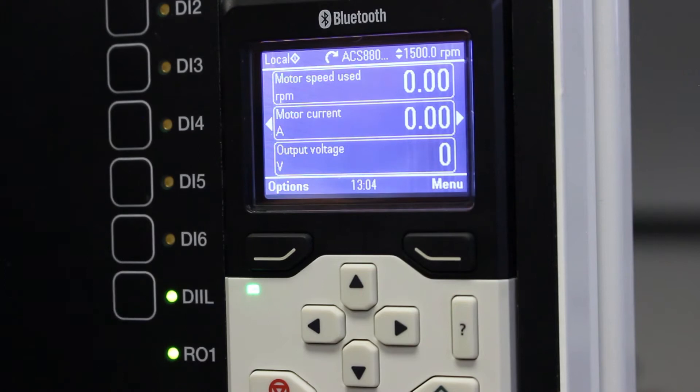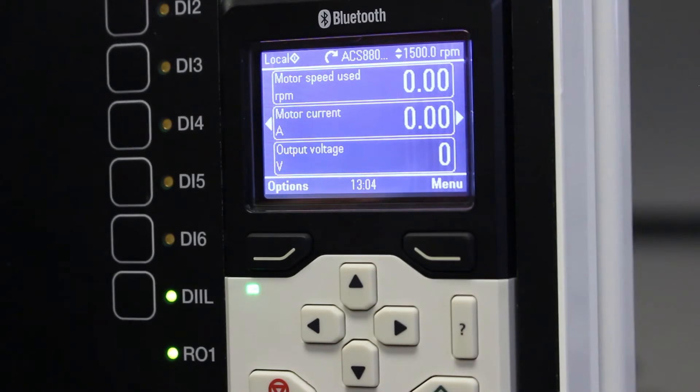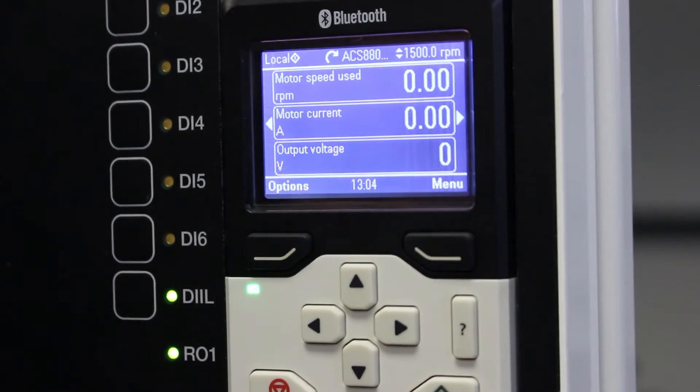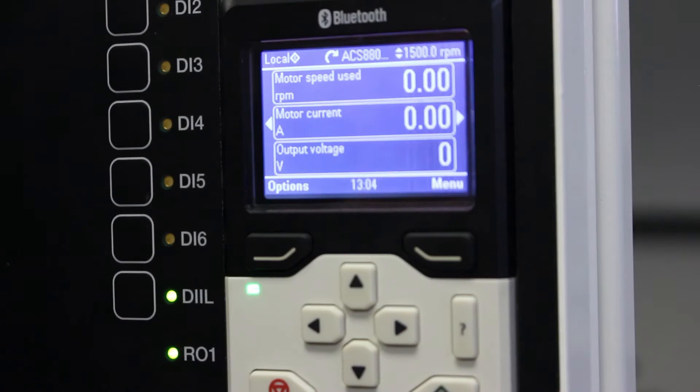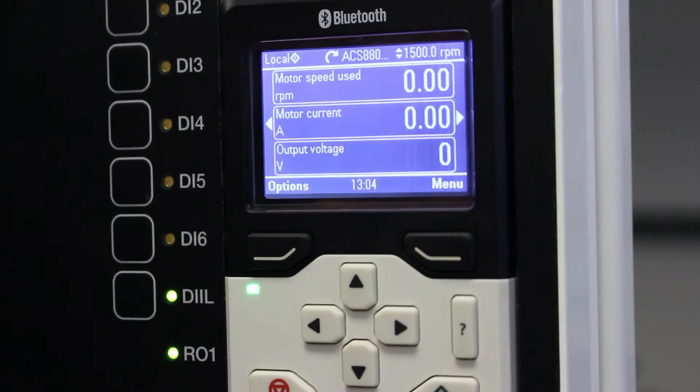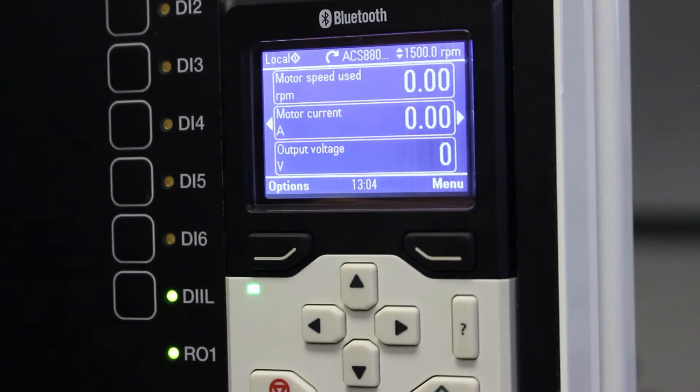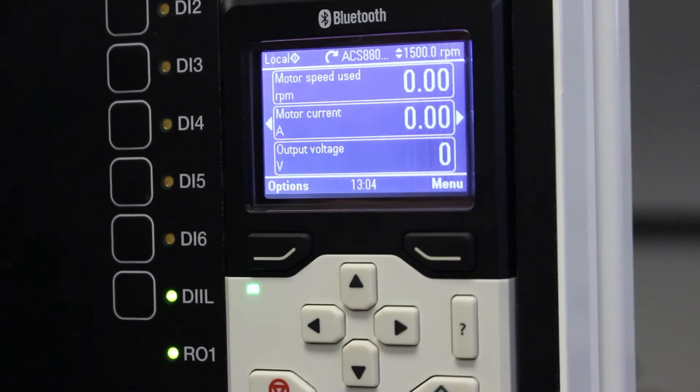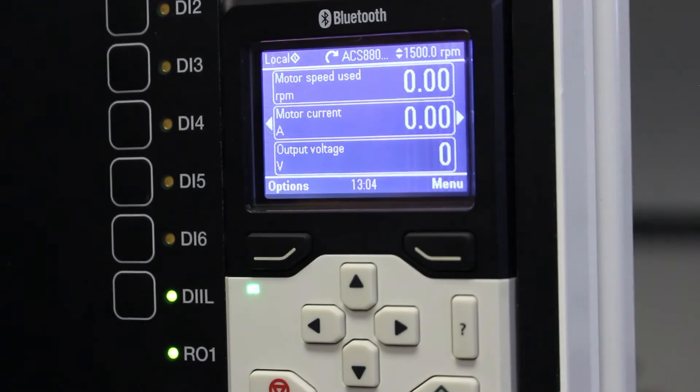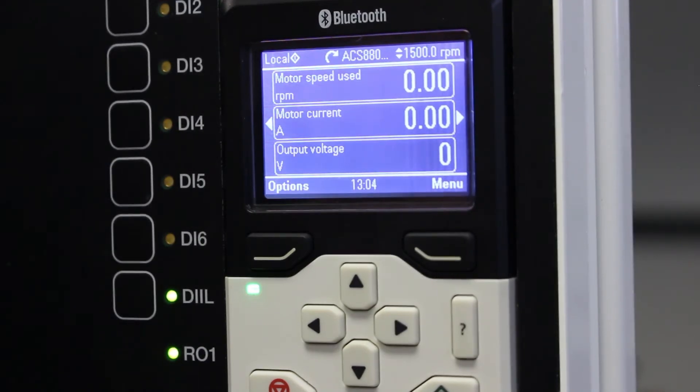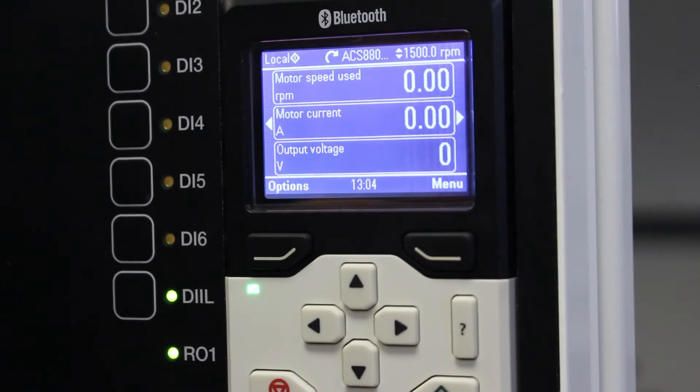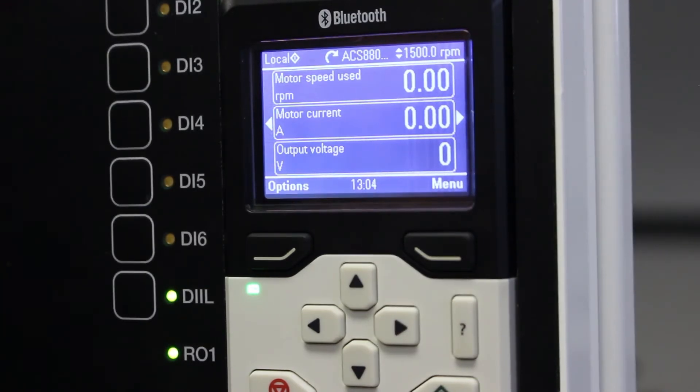Sometimes when you have a problem with a VSD you phone us, the ABB service team, and we request the firmware version because your problem might be specific to your firmware version that you've got loaded onto your VSD or onto your control panel.